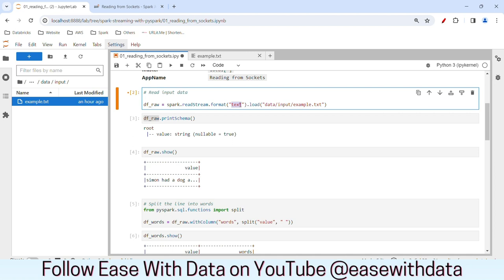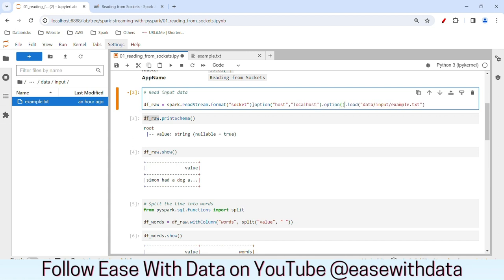We need to read data from a socket. I'll write the format as 'socket'. We need to provide a hostname and port for that socket, so we will use option. I'll write option with host set to 'localhost' and port set to 9999. For load, we will remove the file because our batch code is complete. Now we need to read data from localhost port 9999.